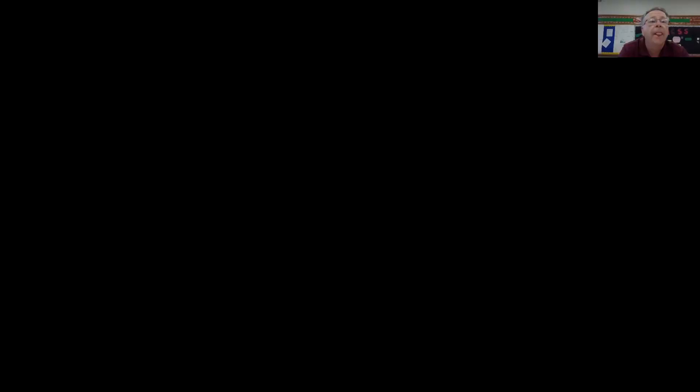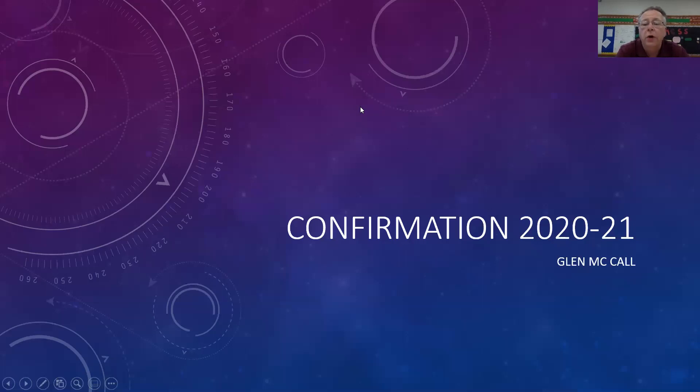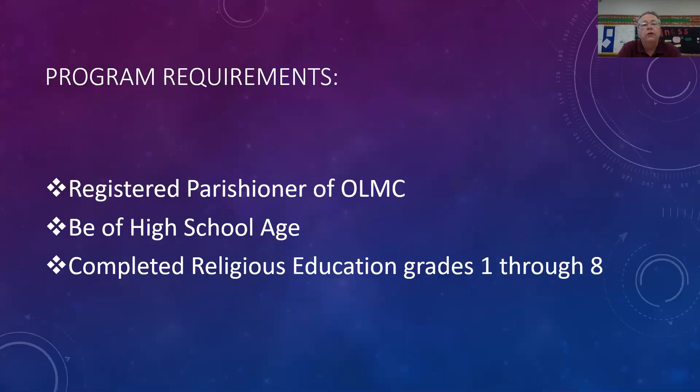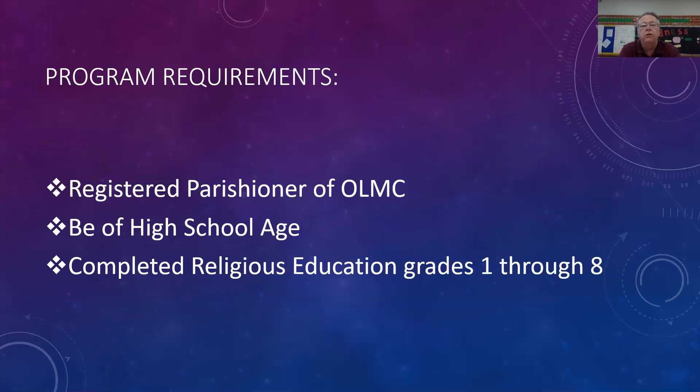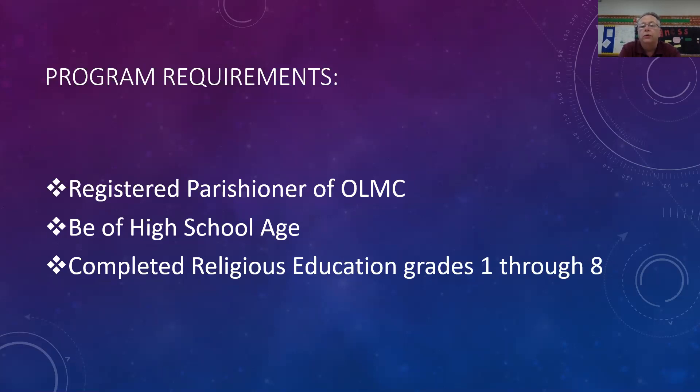I'm going to do this through a PowerPoint presentation and then also going to the online form. So I'm going to share with you now the PowerPoint. What I'd like to talk about first are the different requirements for the program. You do need to be a registered parishioner here at Our Lady of Mount Carmel. If you are new to the parish or have not done that, please do so. You can do that at the parish rectory or let us know, and we can email you or mail you a form. The other is that all the candidates must be of high school age, anywhere between freshman year to senior year of high school. And they also need to have completed religious education, whether in the religious education program here or at a parochial school for grades one through eight. If your child has not completed those grades with religious education, please give me a call, and I will work with you to try and catch them up so that they can be confirmed.